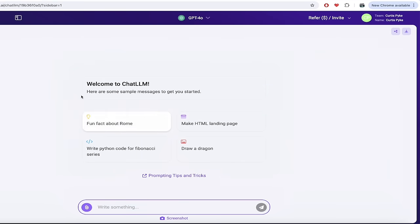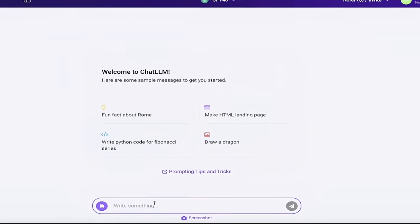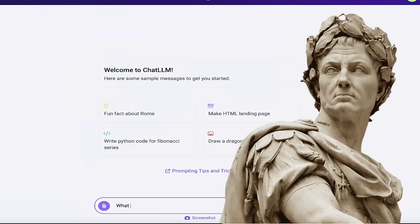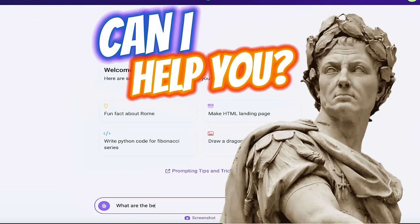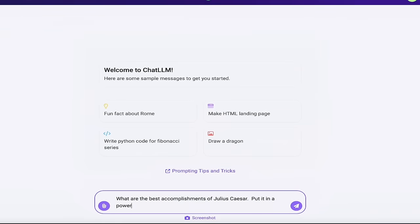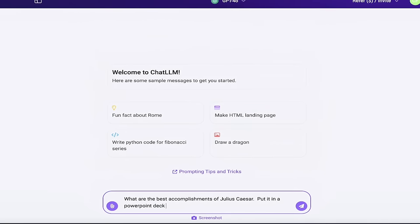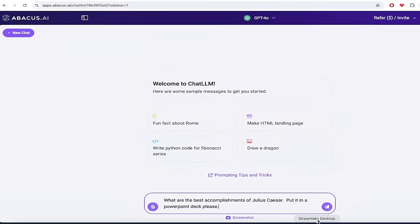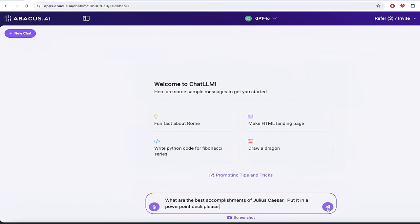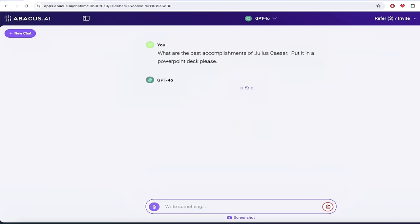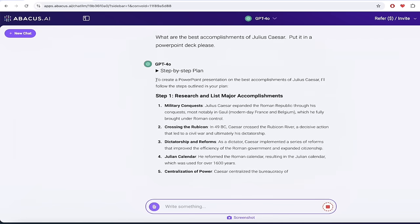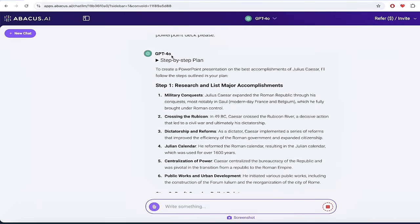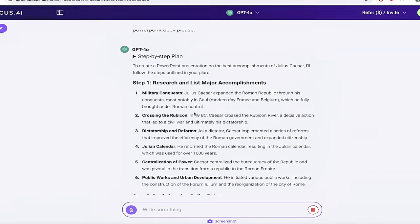All you got to do now is go ahead and type in the prompt that you're looking for. So in this case, we're going to create a PowerPoint deck and I want to do the accomplishments of Julius Caesar as an example. What are the best accomplishments of Julius Caesar? Something like that. Put it in a PowerPoint deck, please. Always say please and thank you because you never know in case it becomes sentient. Then you just click on this little arrow there at the bottom right. You're going to see here that it is cooking it up. You also see here that it is doing it with GPT-4-O, which is GPT-4-Omni.